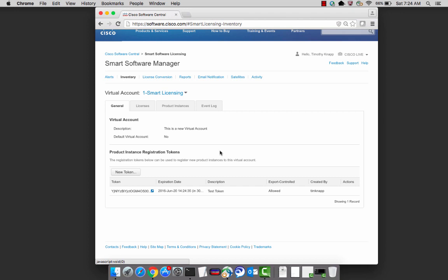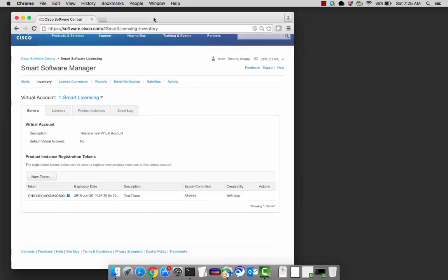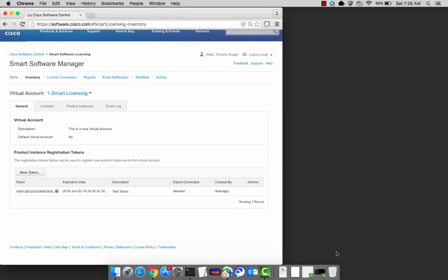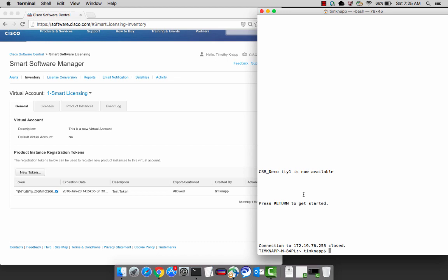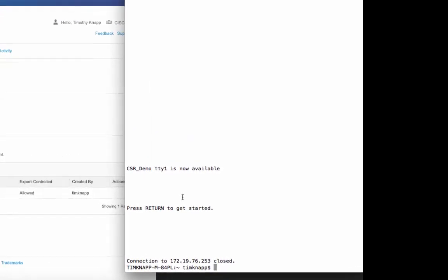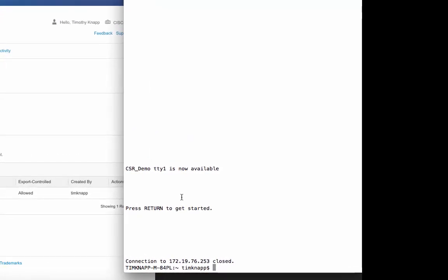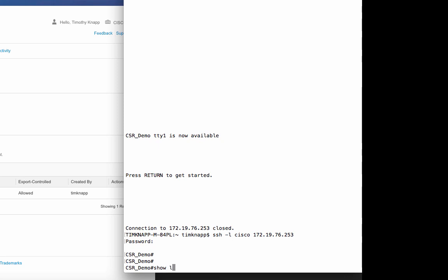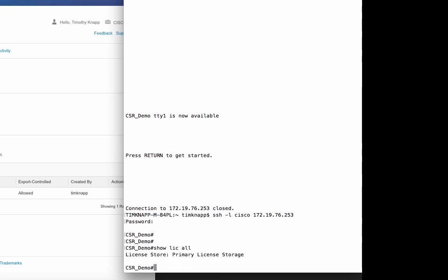The token ID can be used to register as many products as you want, and that's what makes this very powerful because you can script it. You can take that token ID and register one product or register all the products in your network. Okay, so let's configure and register a CSR. Some products have Cisco Smart Software Licensing turned on by default. The CSR, you have to enable it. So after doing a show license all, we can see our license store indicates primary license storage. This means it's doing PAC-based licenses.